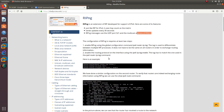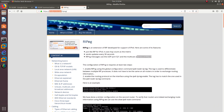This is a good website — studyccna. Even though RIPNG is not in the CCNA, it's in the CCNP. We are going to go ahead and configure RIPNG so you guys can see how to configure it. It's really simple.